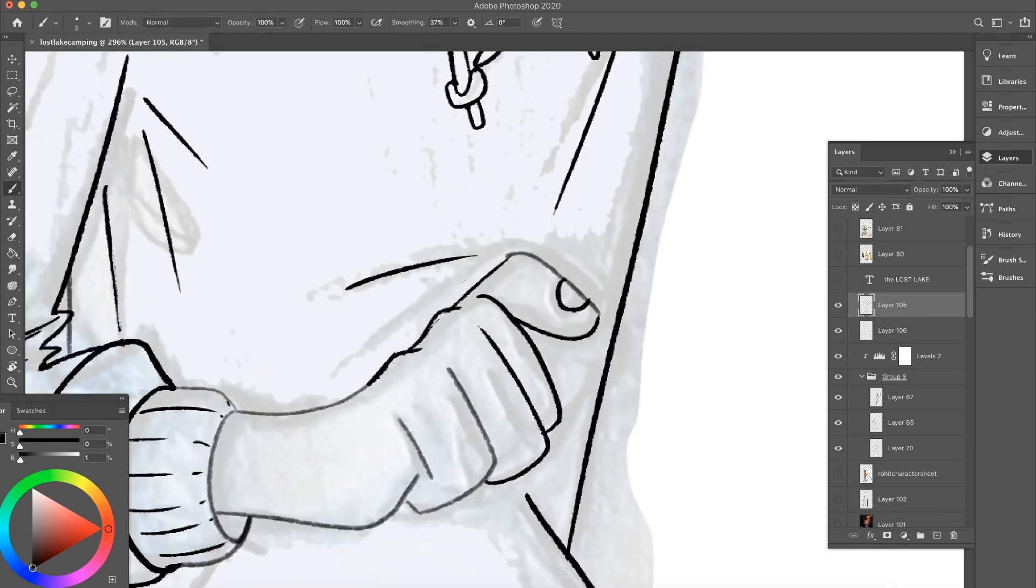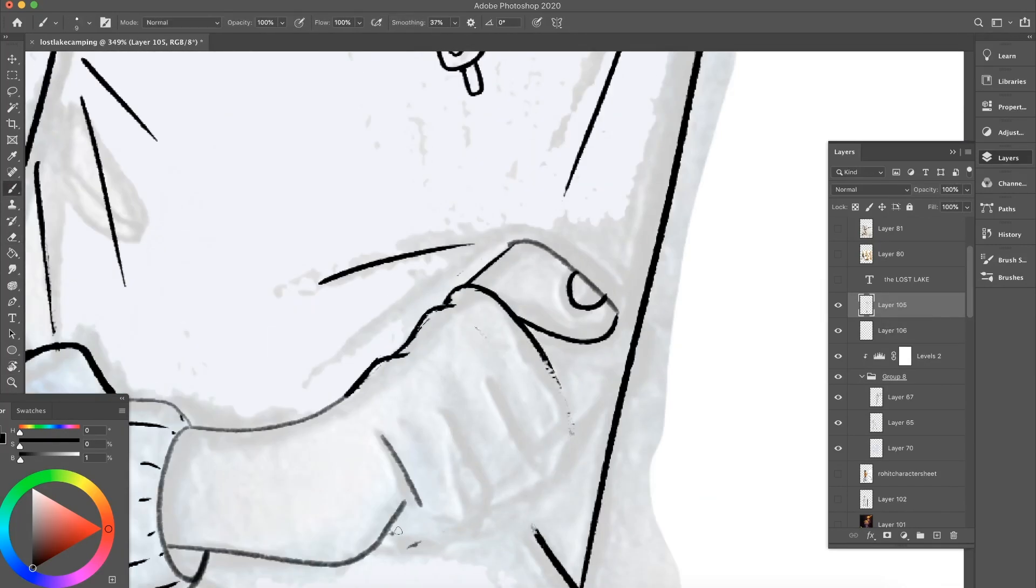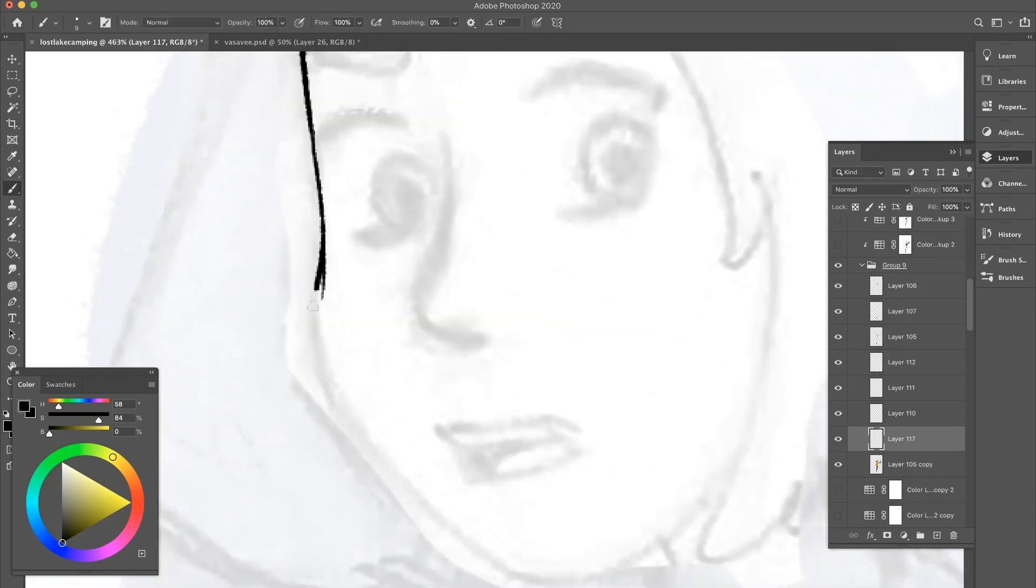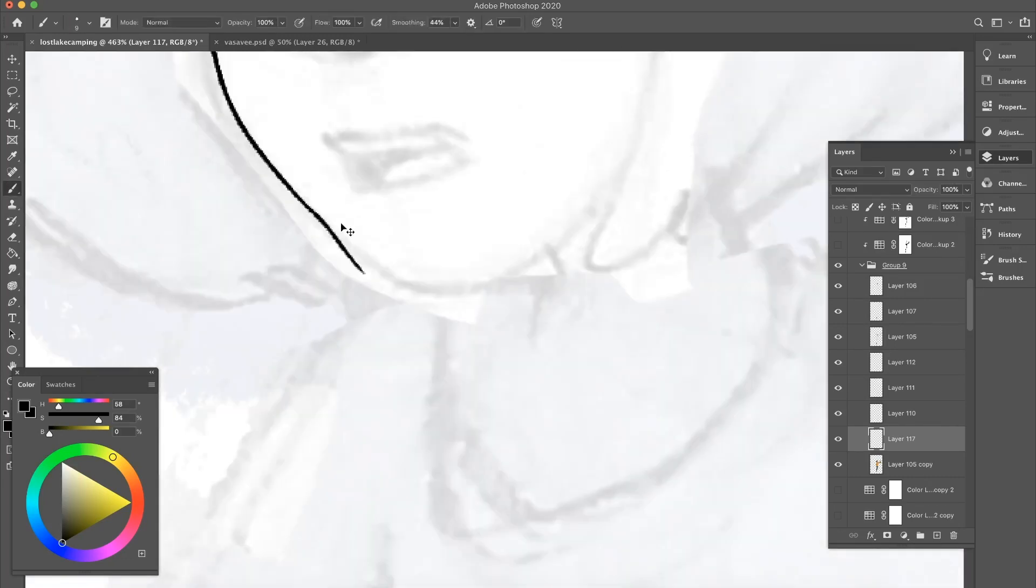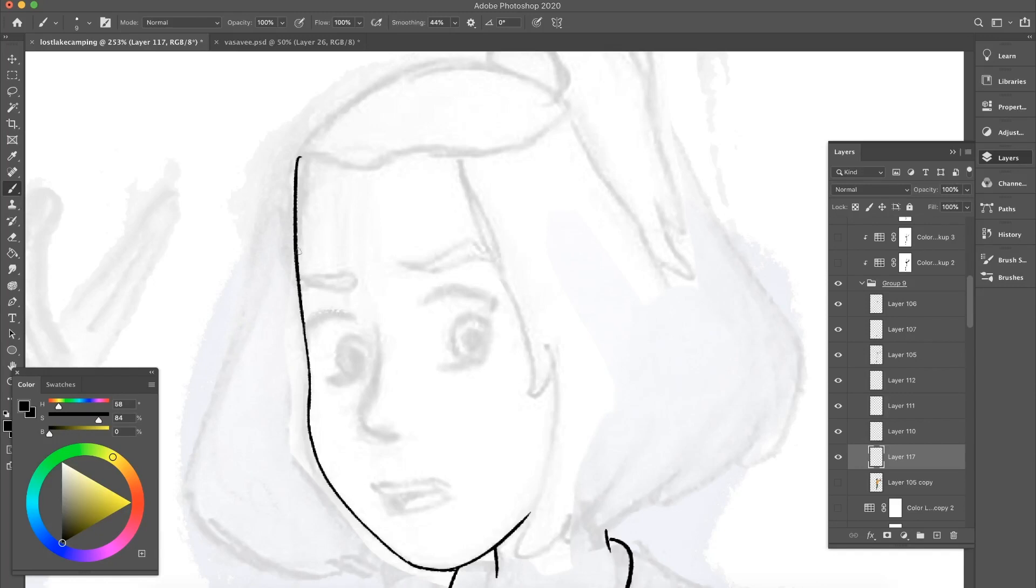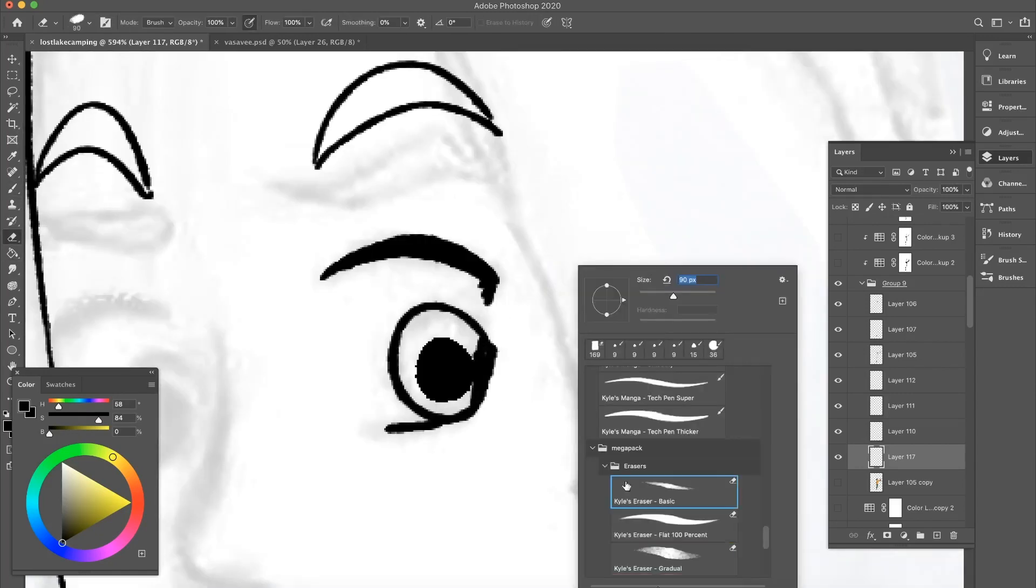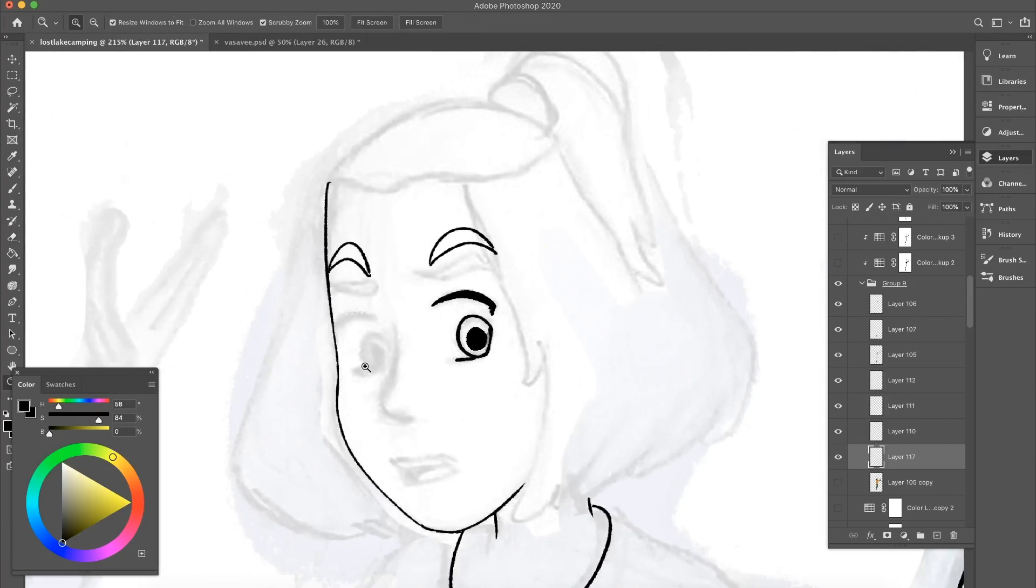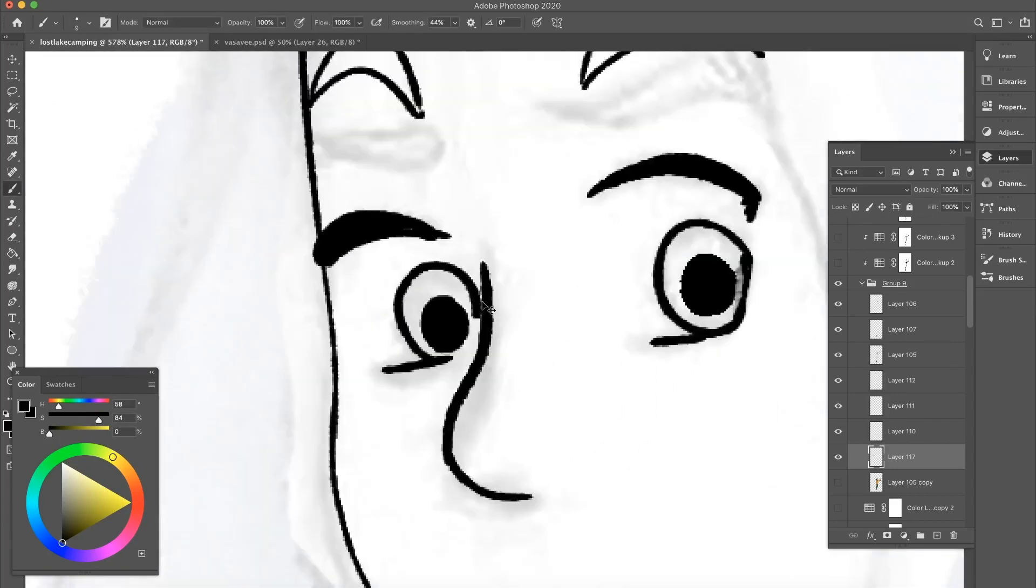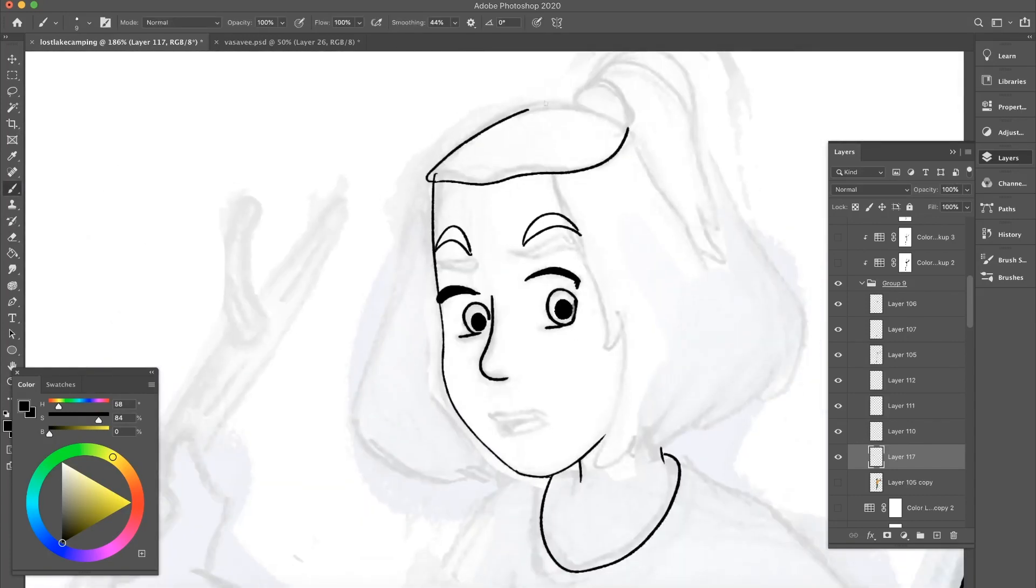So once I'm done with the line art of the male character, I move on to the female character. Once you have a process of creating line art and you have good enough practice of it, eventually you get much better at it and much faster. So if that's something you're struggling in, keep practicing. I was pretty bad at it too. It took me a while, but I think I'm pretty good now, if I say so myself.